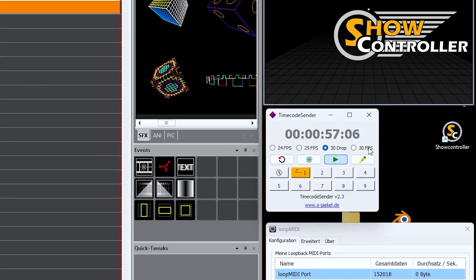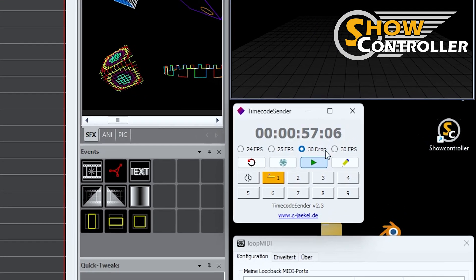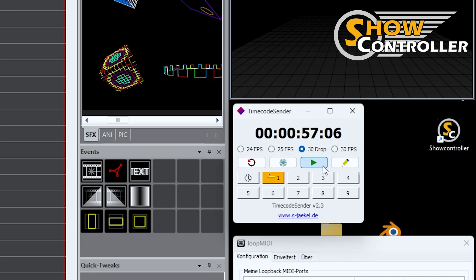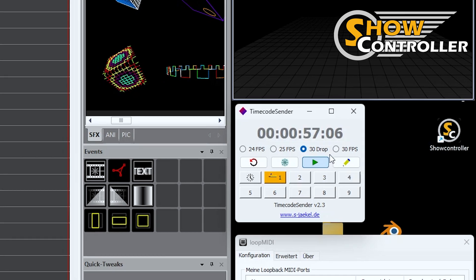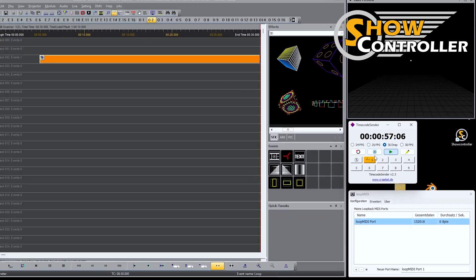It's also important to have it set to 30 drop. So it's a certain type of timecode. And this is basically the standard you will find in most scenarios.